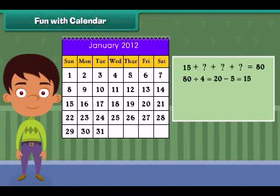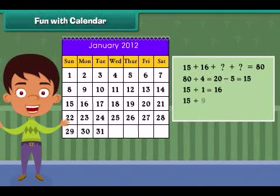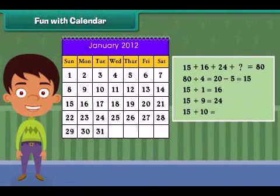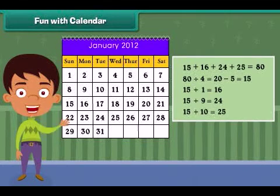For example, if the first number is 15, then for the other three numbers, add 1, 9, and 10 to the first number. You can also try this trick with other numbers too.